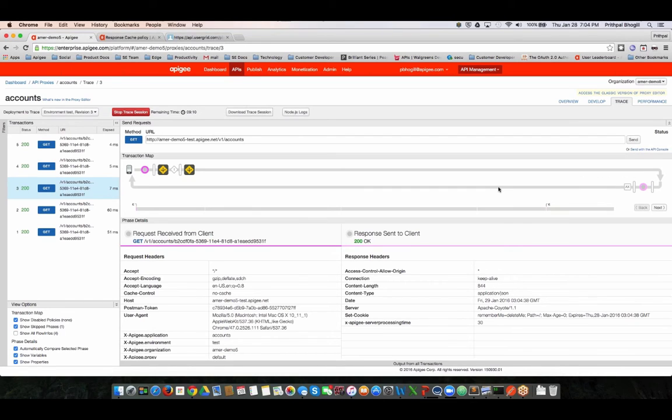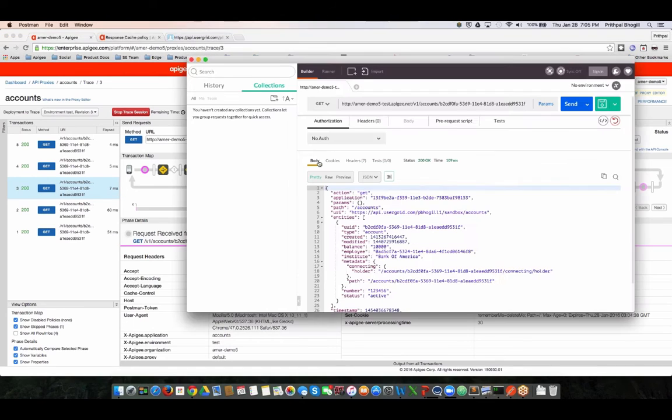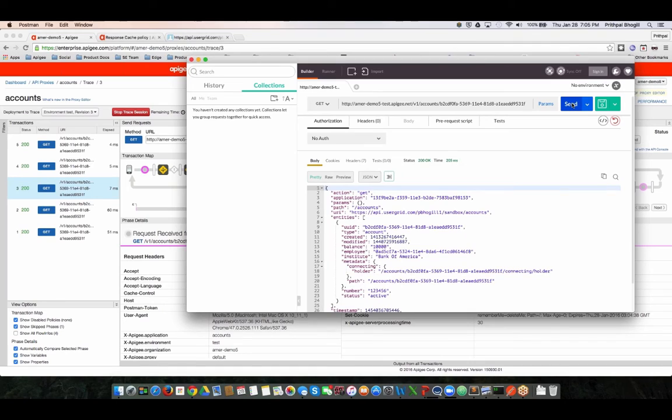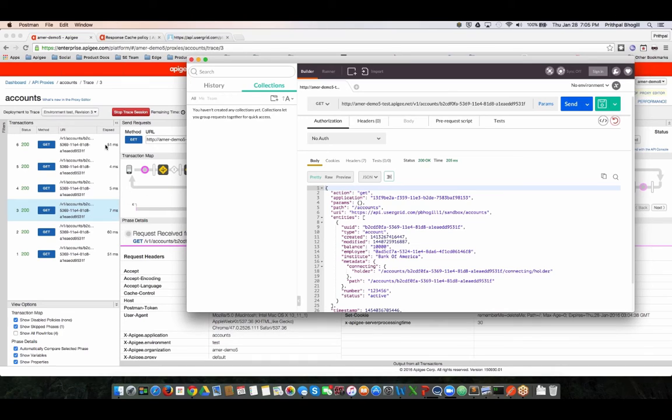Remember we had set up an expiration time of about roughly 10 seconds. So if I was to go query it right now, the cache would have expired and it's going to go refetch the data back from the backend. So you can see it took about 51 milliseconds.